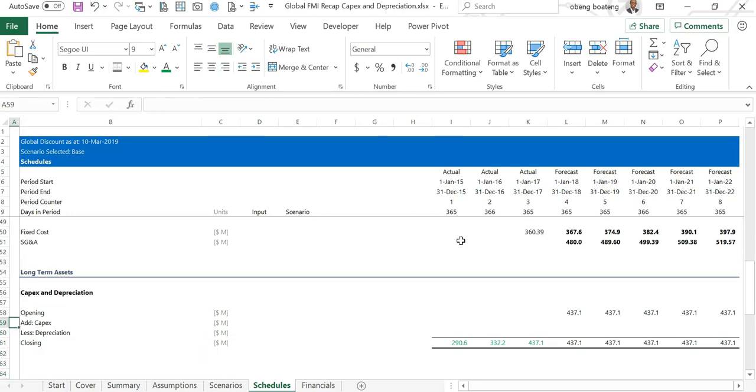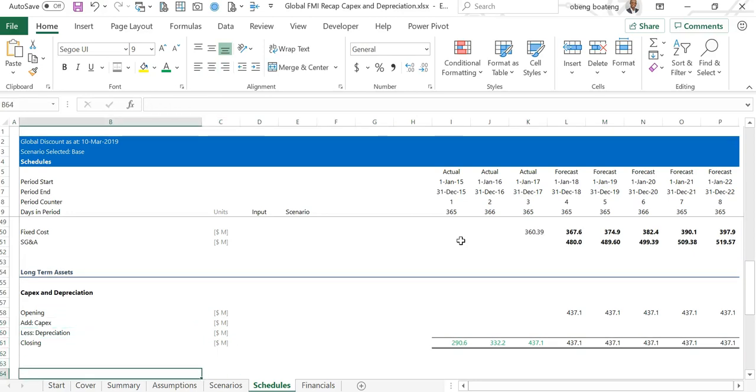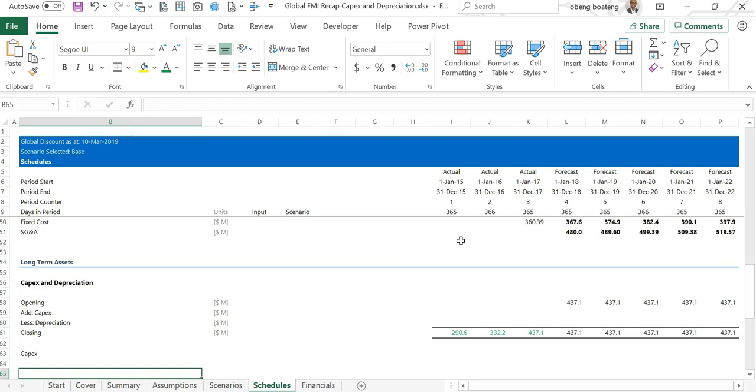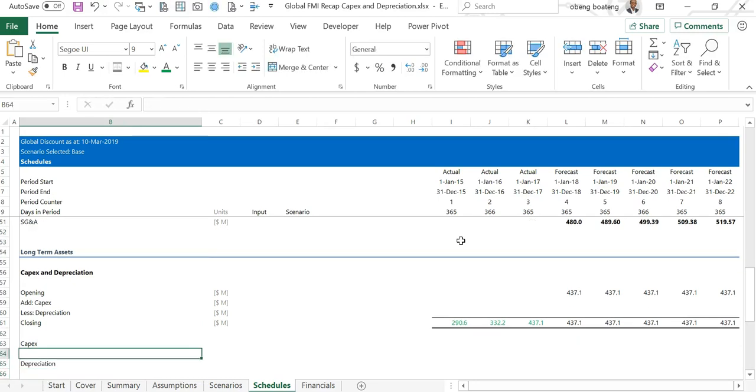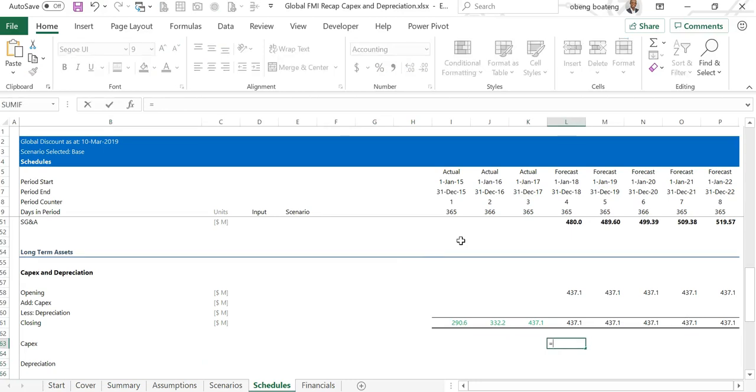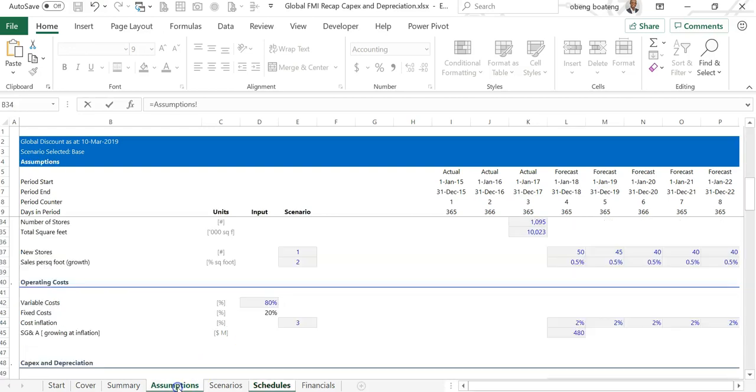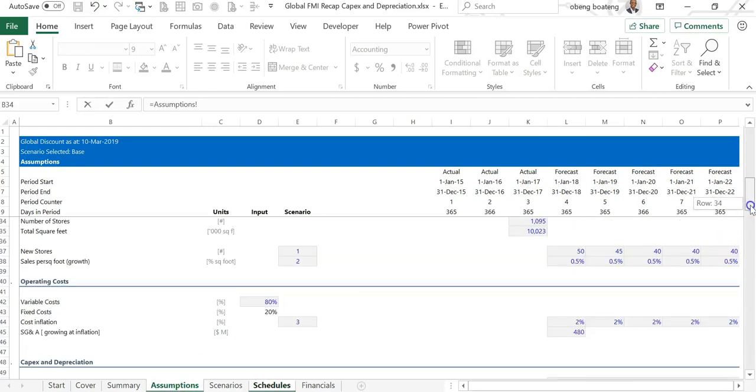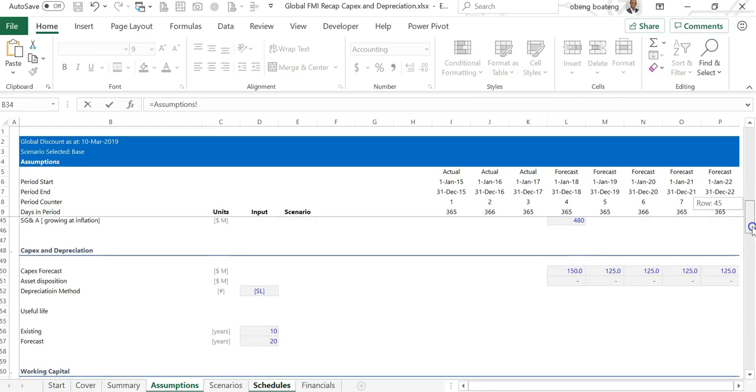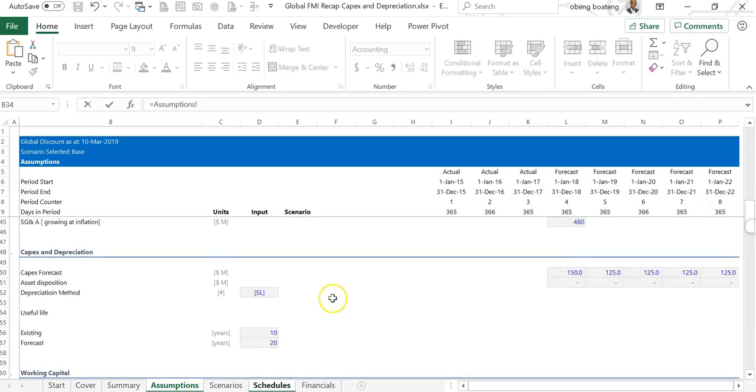In forecasting capex and depreciation, these are movements, so we'll list these movements below the base. Capex and depreciation. For capex we have already been given capex in the assumptions.